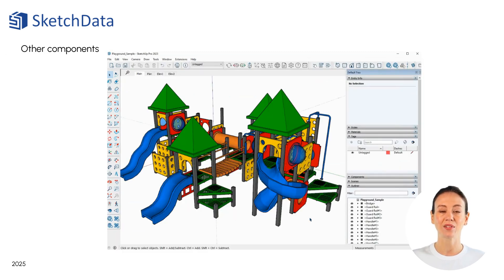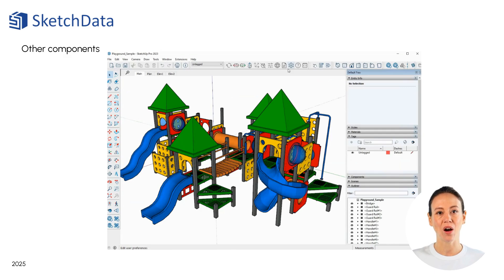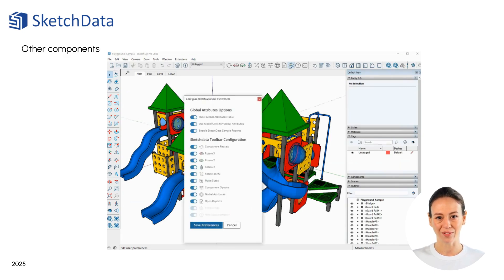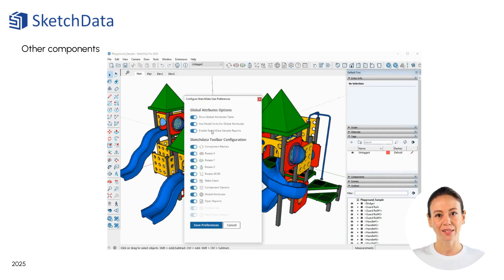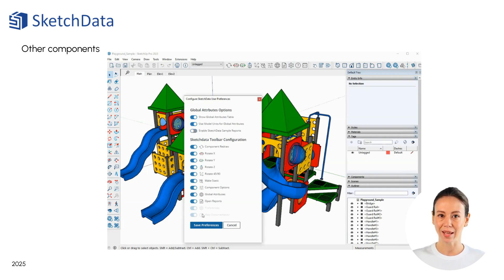Here's a model of a children's playground, downloaded from the SketchUp warehouse. To start, we will turn off the sample sketch data reports, since they are designed around our catalog, and we will be wanting to create a report that matches the attributes found on the components in the playground model instead.